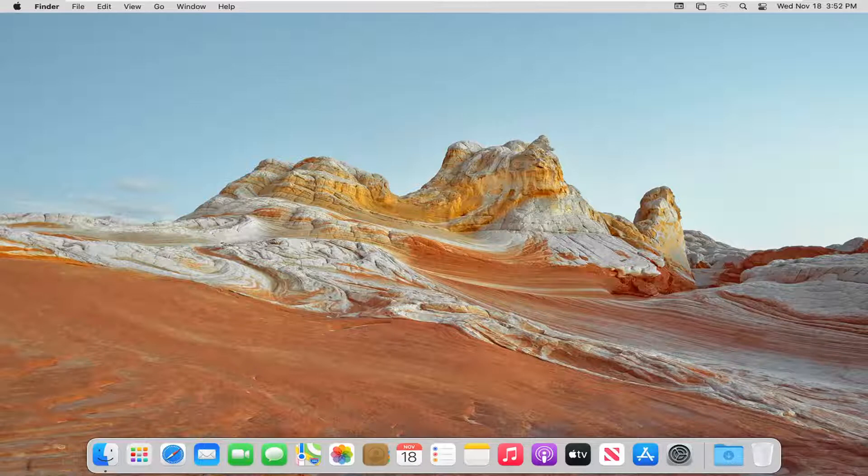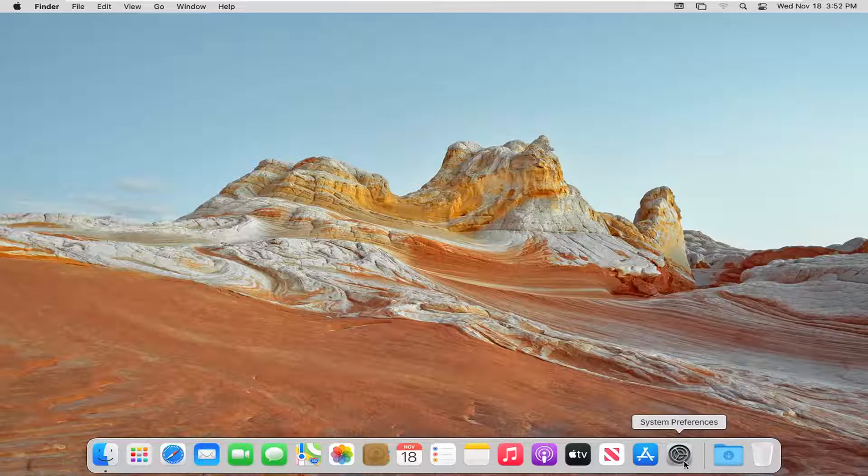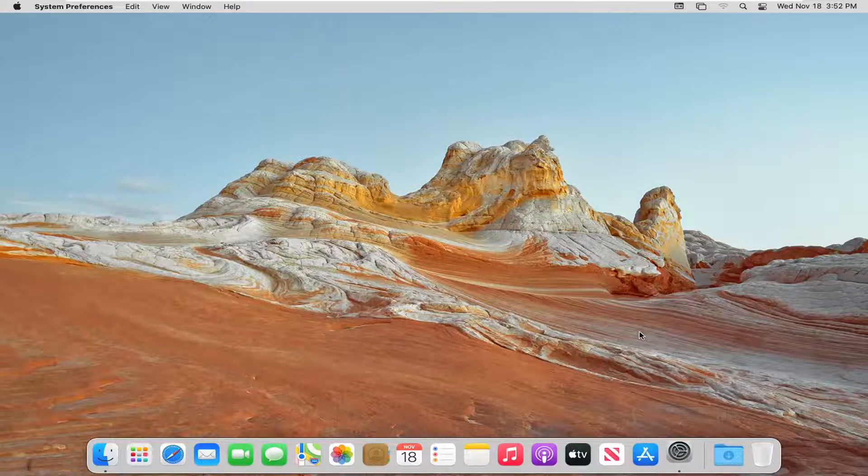So this should be a pretty straightforward tutorial. And without further ado, let's go ahead and jump right into it. So the first thing we're going to do is open up System Preferences, which is located down in our system dock. So go ahead and left click on that.